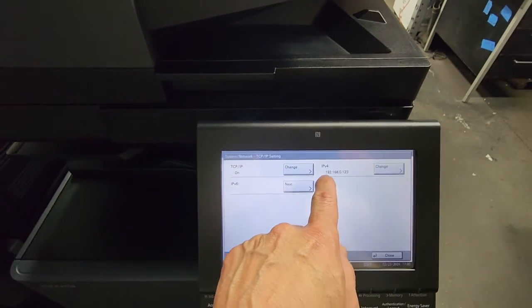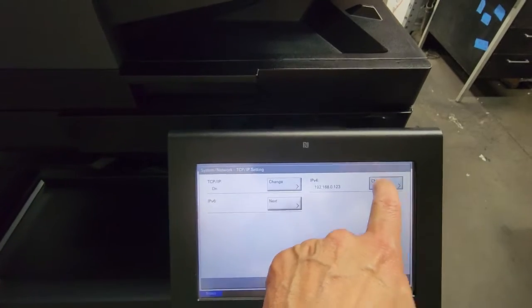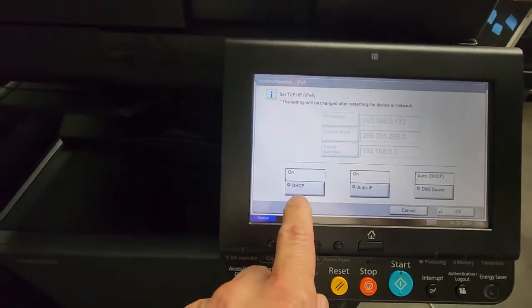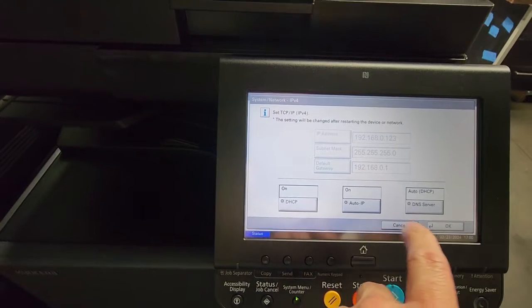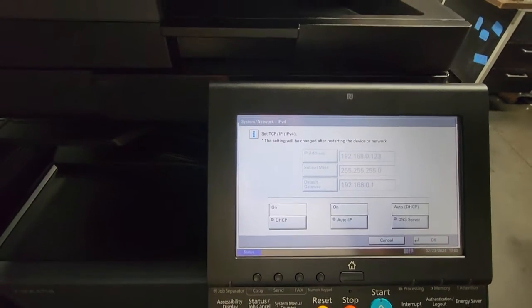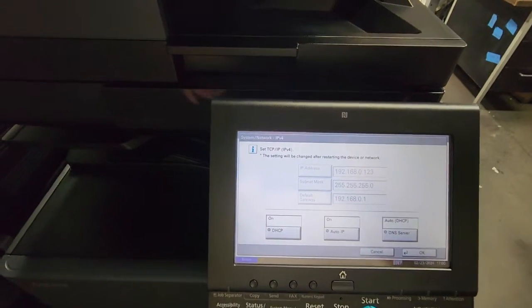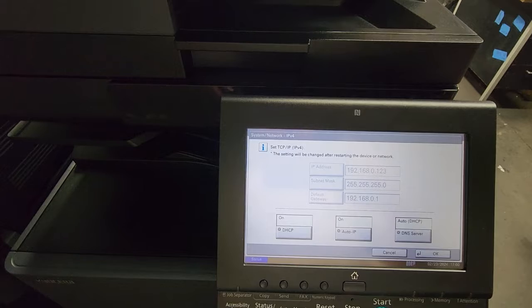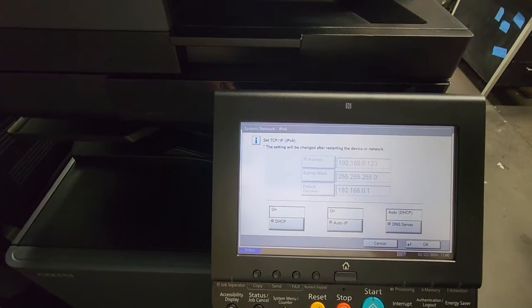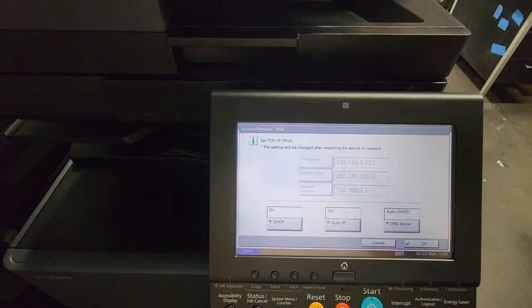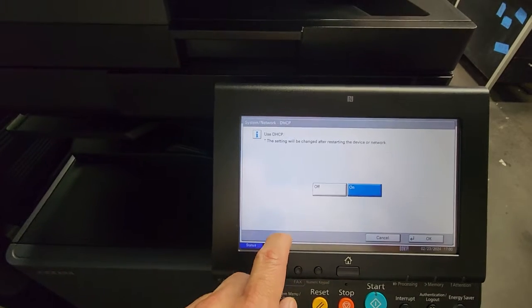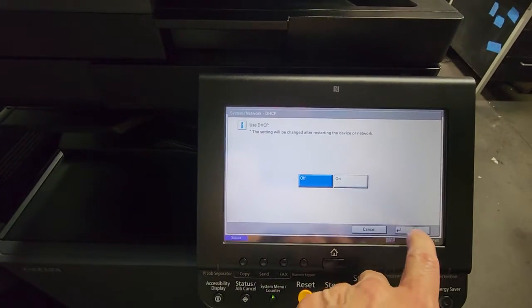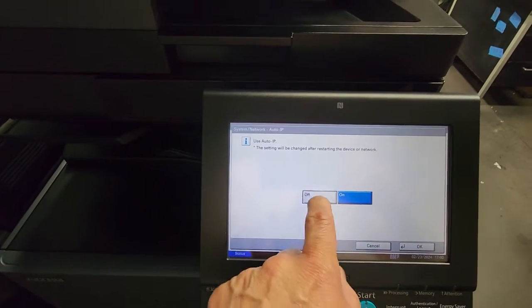Once we're here, we're going to select the IPv4 section, select Change. As you can see, I have my Auto DHCP turned on. But if you have an IP address, subnet mask, and gateway IP address that you already want to assign, just select Off here.